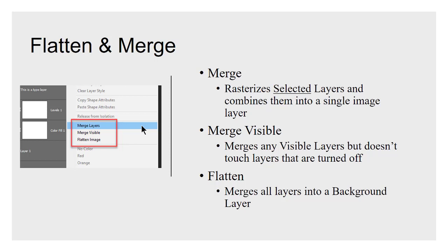Flatten is even more destructive because that takes everything that's visible in your image, selected or not, and it merges that into a new background layer. You don't have transparency anymore. So if my layers had transparency, that's gone. And I just have a background fill, whatever it was. So be aware when you're doing that.